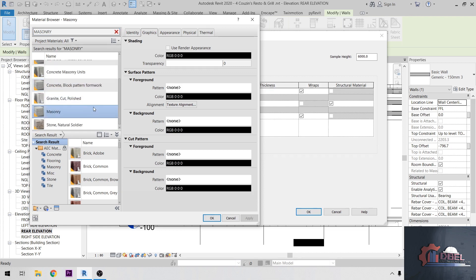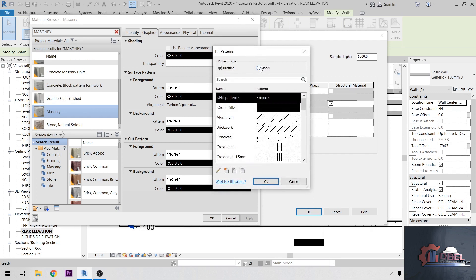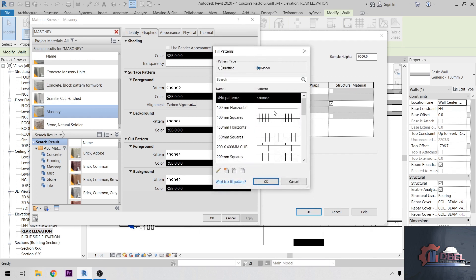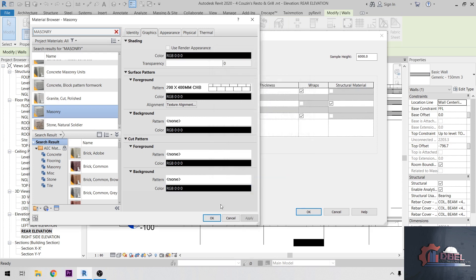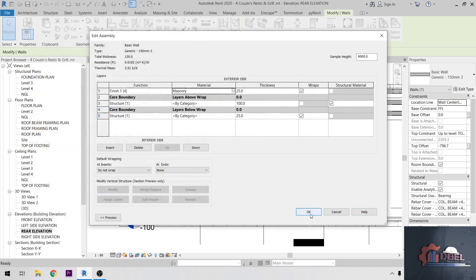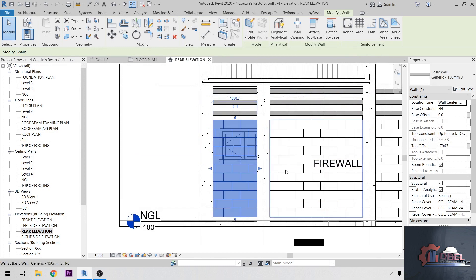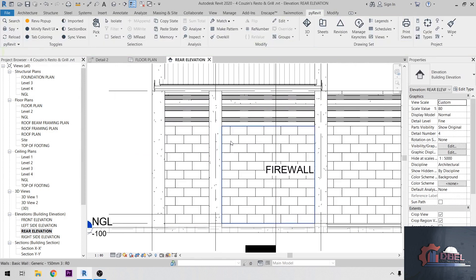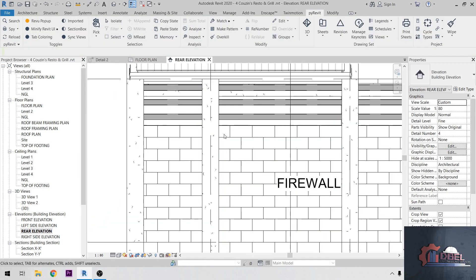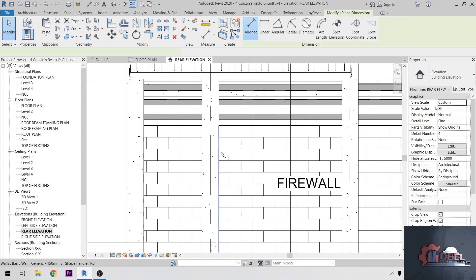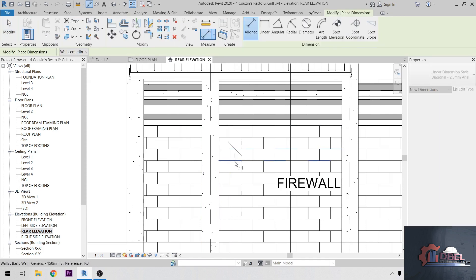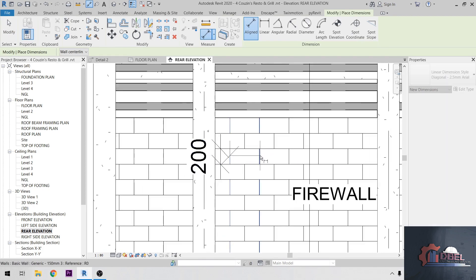Okay, this is the function. Then your pattern, load the created pattern here. So let's load our 200 by 400mm CHB, okay, okay, then okay. After that, let's check our pattern here, the dimension. Annotate, right? So it's 200 by 200.